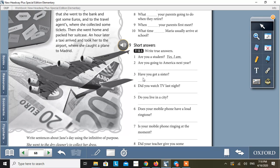Number three. Have you got a sister? Yes, I have. Number four. Did you watch TV last night? No, I didn't. And like this, you can do all this.